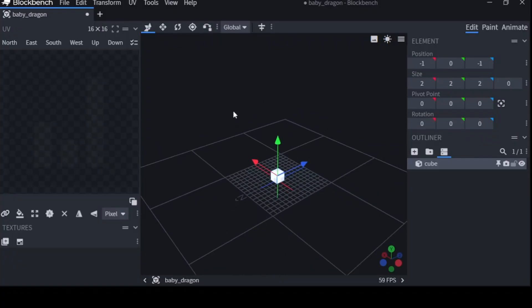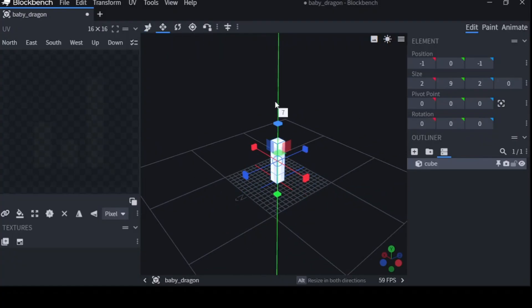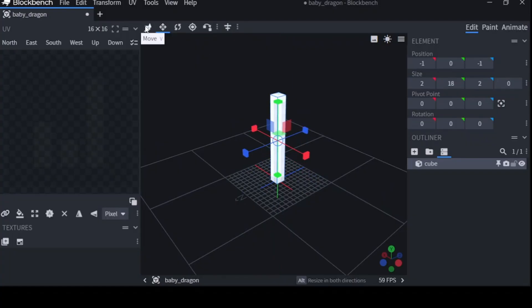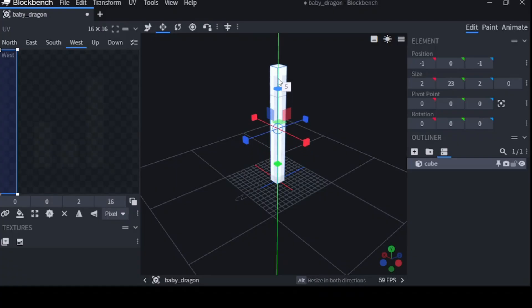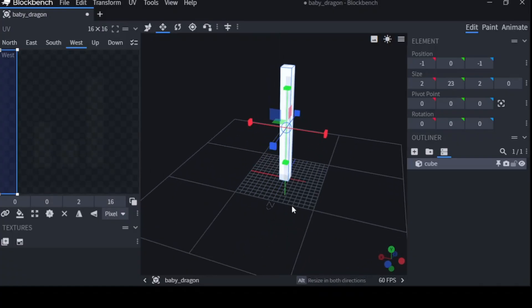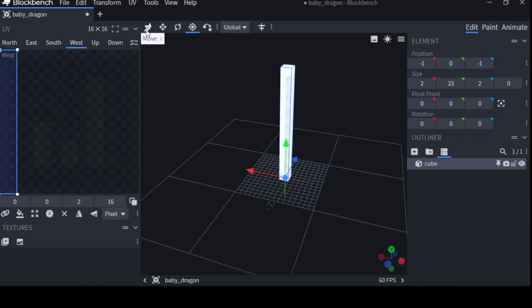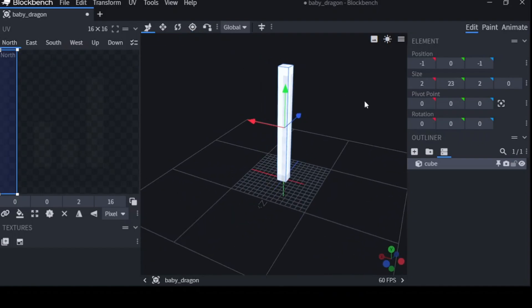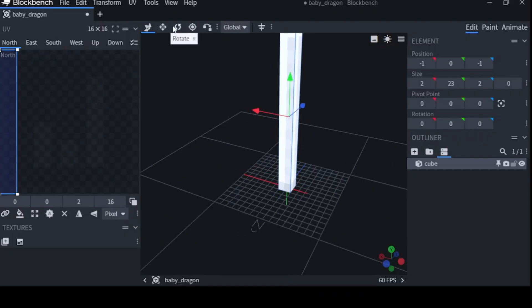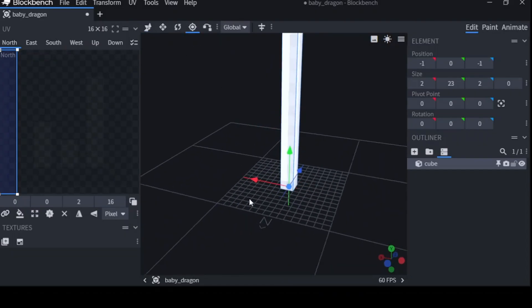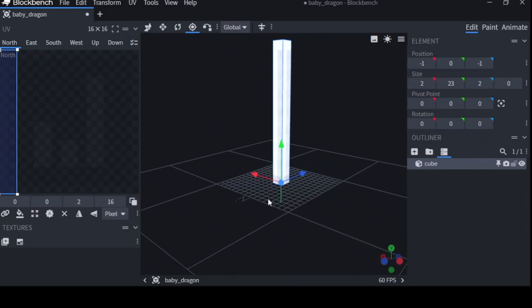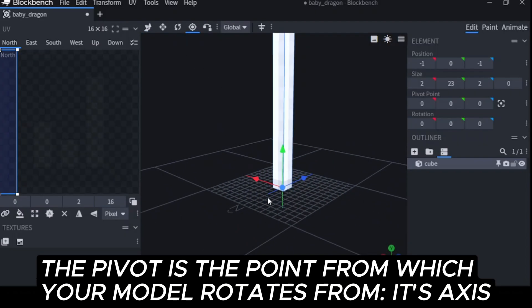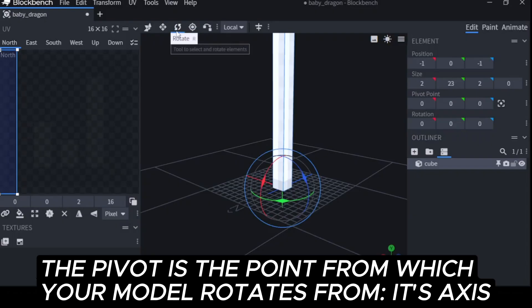Say I have a really tall cube. I'm going to resize this by clicking on the resize thing, or alternatively, you can double click the cube. Well, now it's super tall. And say I want it to rotate from here, like a leg. Now unfortunately, my pivot tool is still down here. Now picture the pivot like a hinge on a door. Wherever the pivot is, that's the pivot.